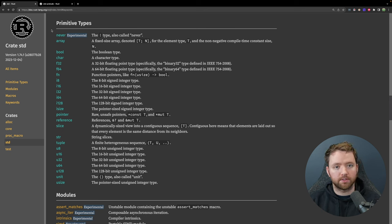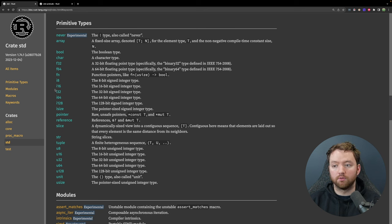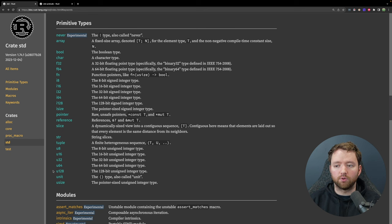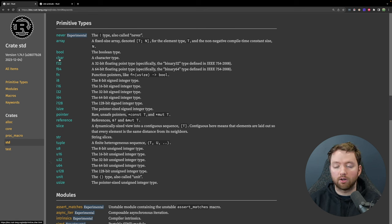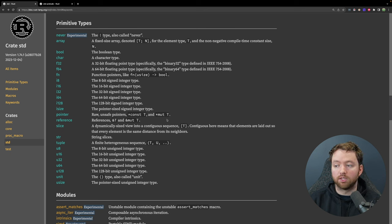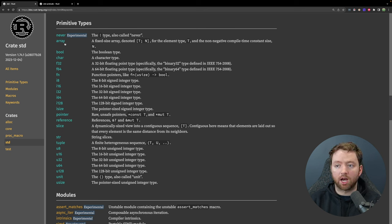Most primitive types are intuitive and just variations of one another. For example, integers go from i8 through i128 and unsigned variations u8 through u128. Then there are a few other things: isize and usize, char for characters, bool for booleans, pointer for raw unsafe pointers, reference for references, slice for a dynamically sized view into a contiguous sequence, str for a string slice, array, and then 'never' which is experimental.